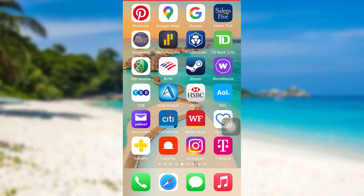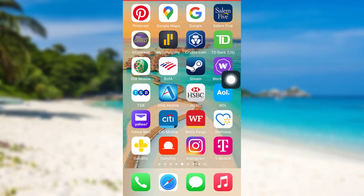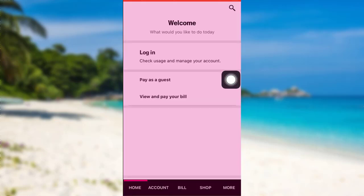In order to log into your T-Mobile app, you first have to download the T-Mobile app on your device. So download the app, and once the app is downloaded, go to the app.